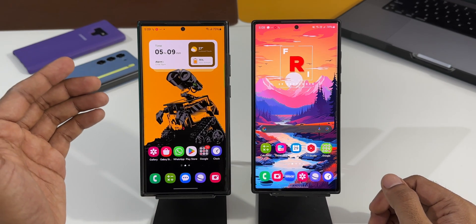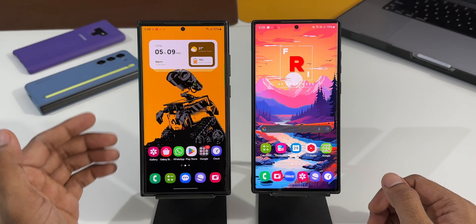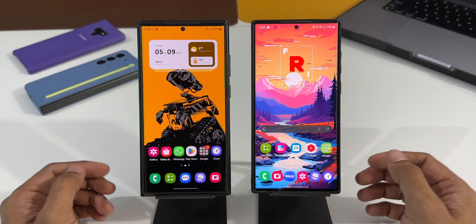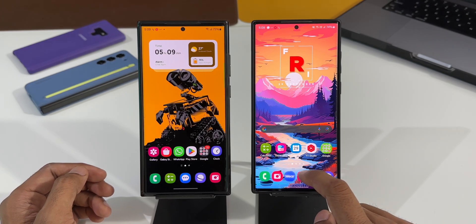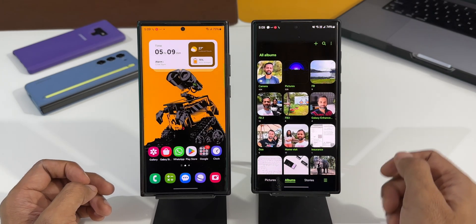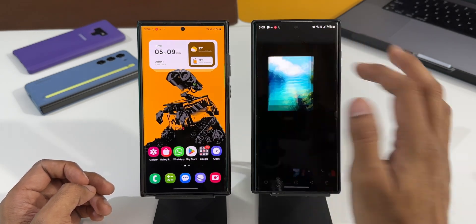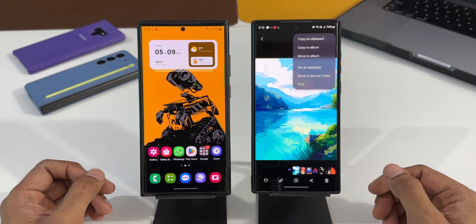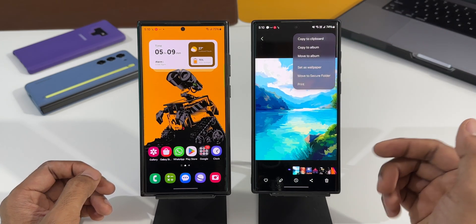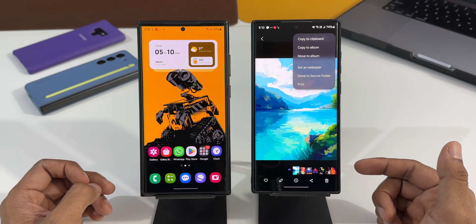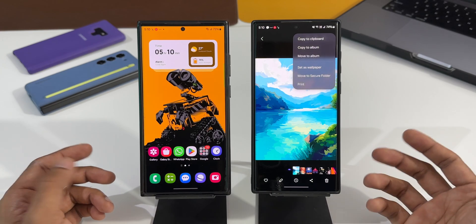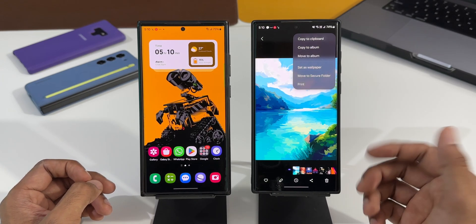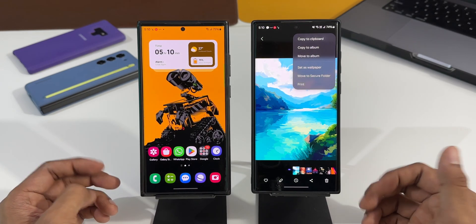I've got the Galaxy S23 Ultra here and the S22 Ultra on the right-hand side. Let me open the Gallery application on this phone, open any of these images, and tap on this three-dot button to open the menu. Now we can copy an image from this menu and paste it on Samsung Notes or any messaging application to send it across — that's something basic which we usually do.